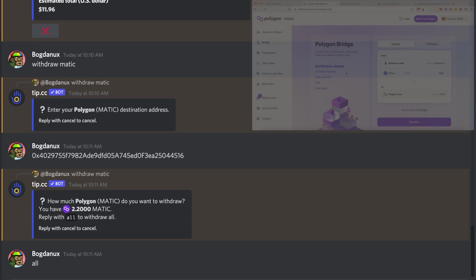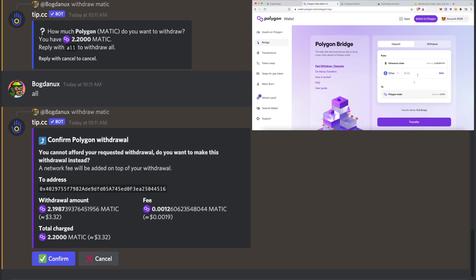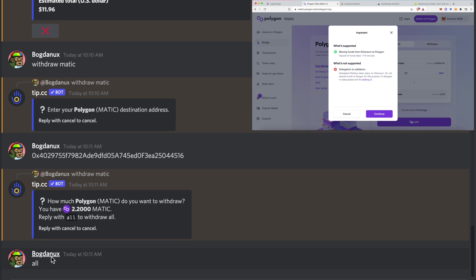Another option is to use the official Polygon bridge in order to bridge some ETH from Ethereum to Polygon.